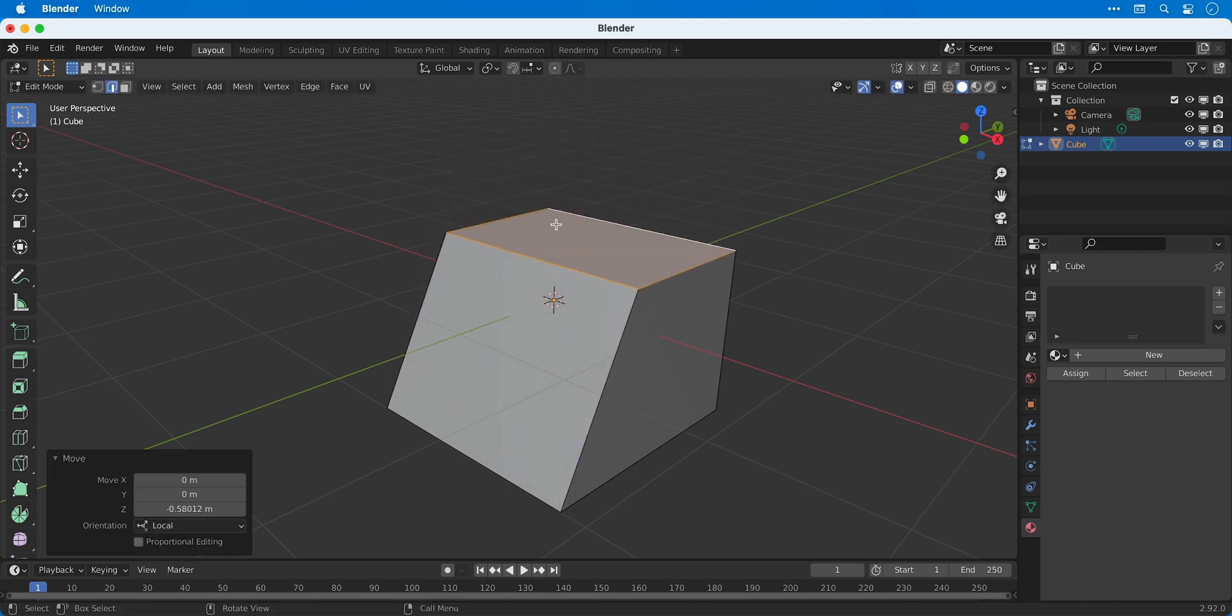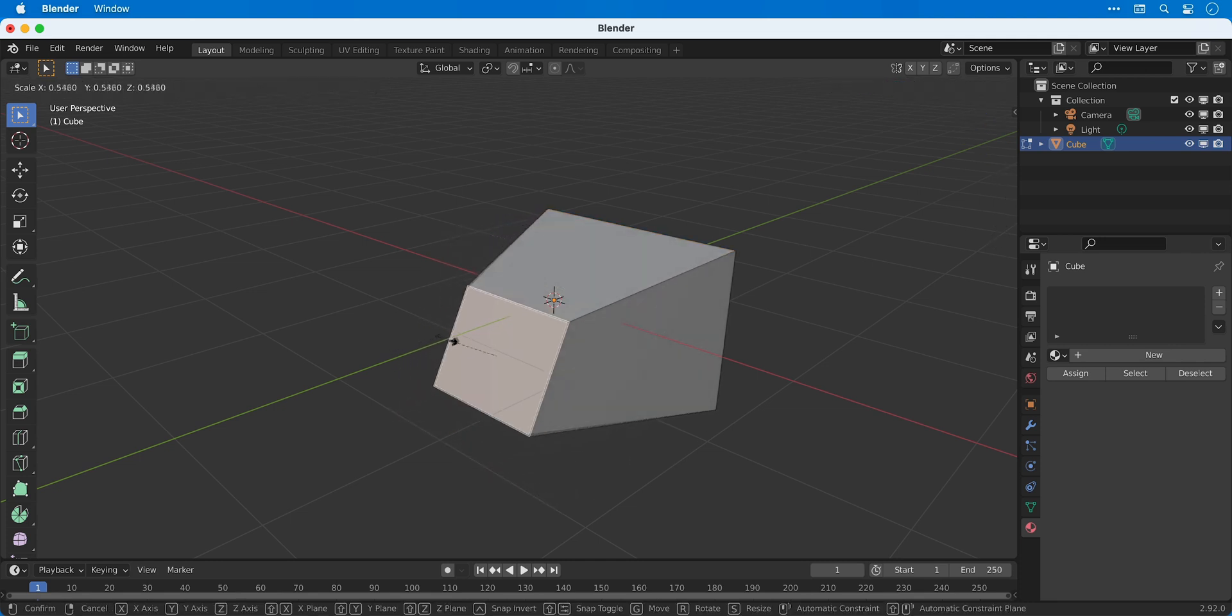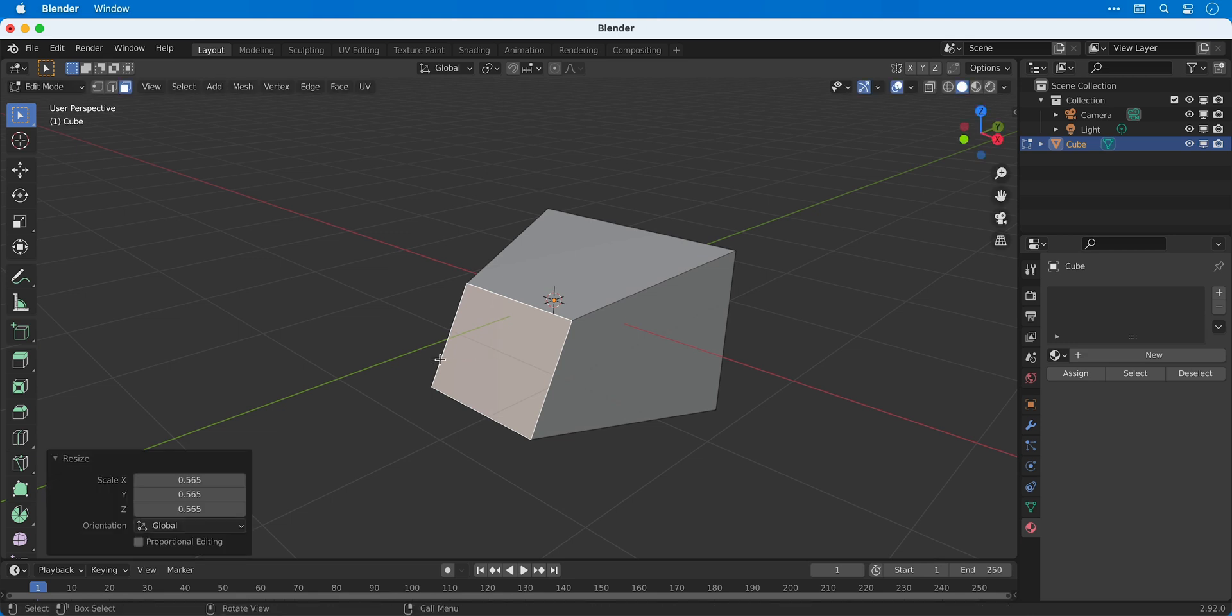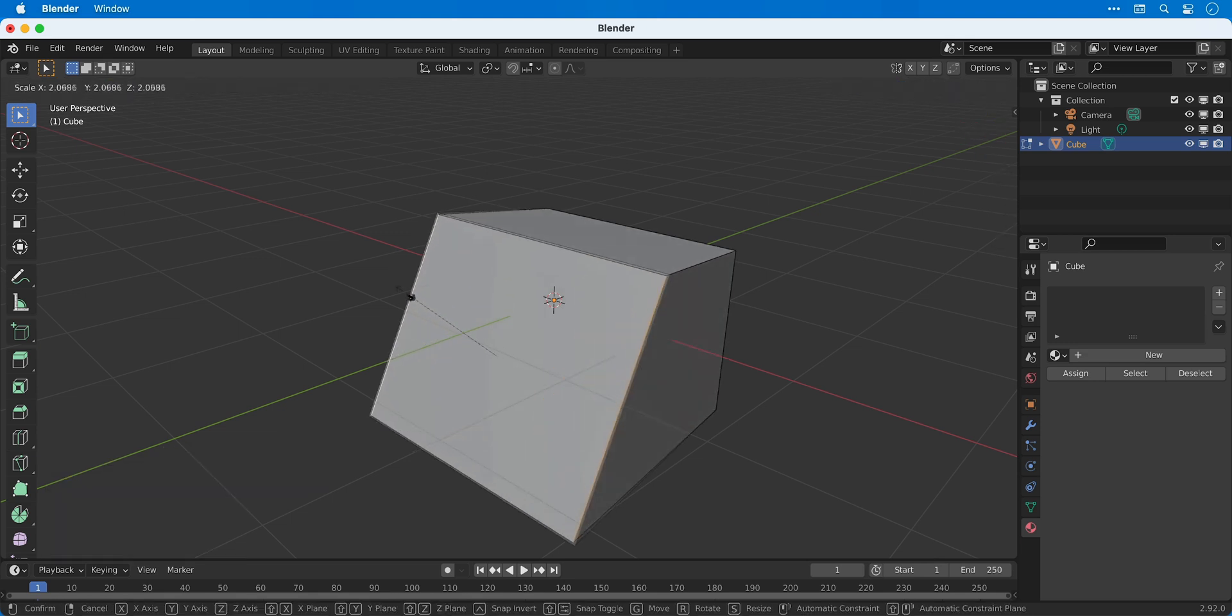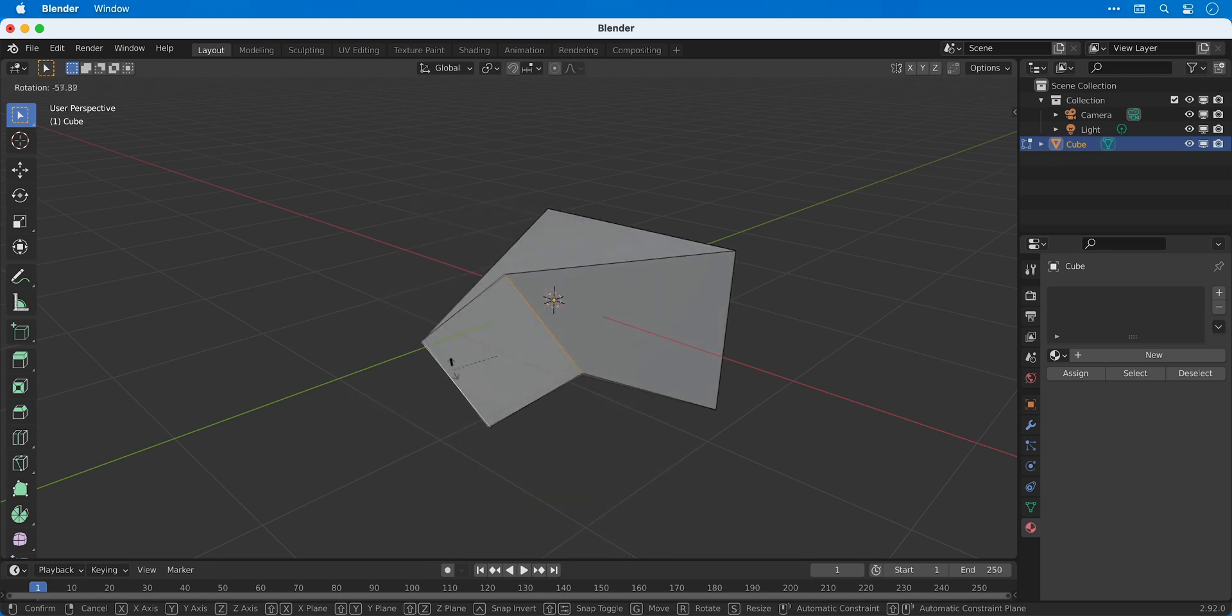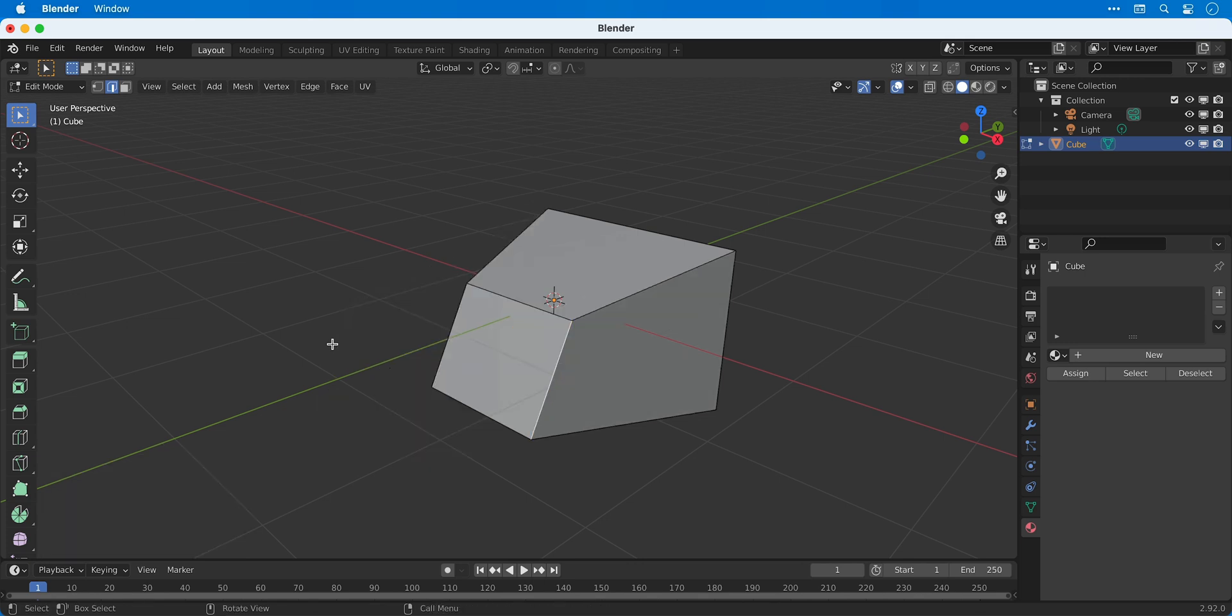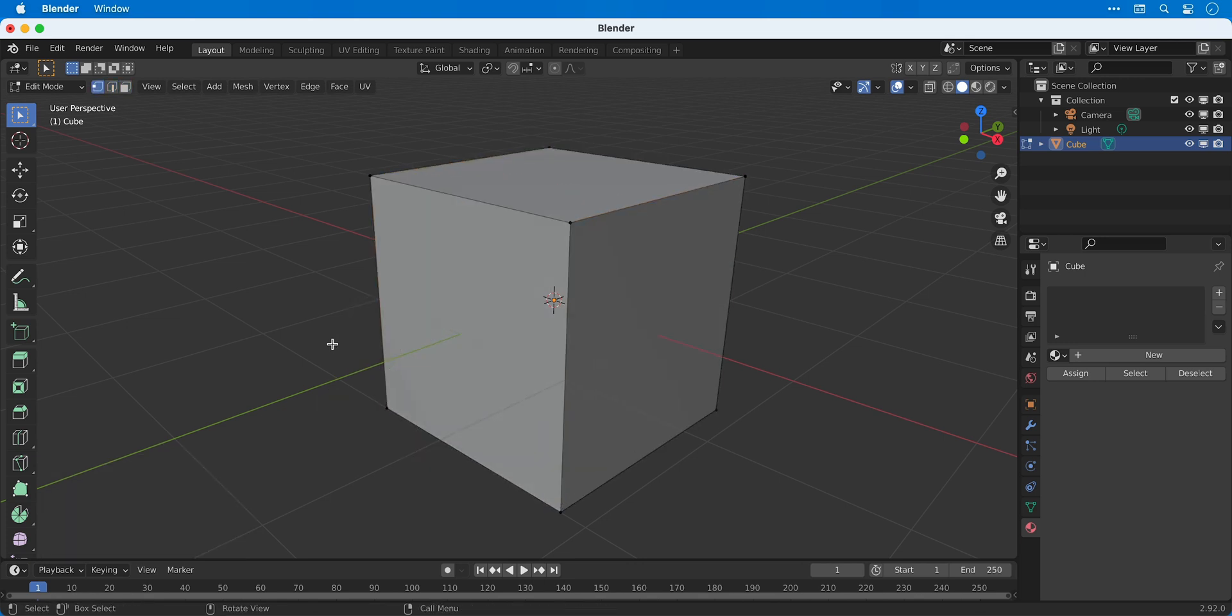Alternatively I could switch to face select and then select this face here and press S for the scale tool and scale this up or down, or I could switch back to edge select and select these left and right edges and scale them outwards or inwards or even rotate them. In the same way that you can adjust the position, rotation or scale of an object, you can do exactly the same for the vertices, edges and faces.